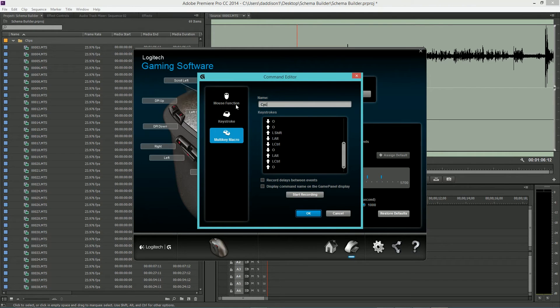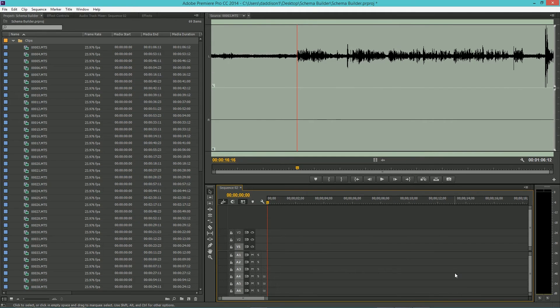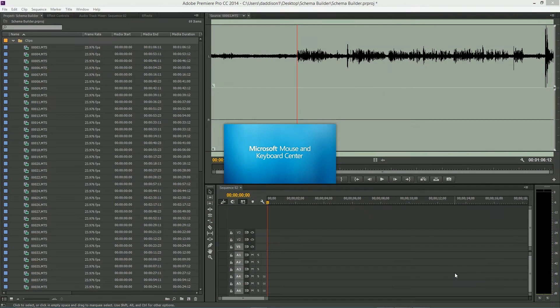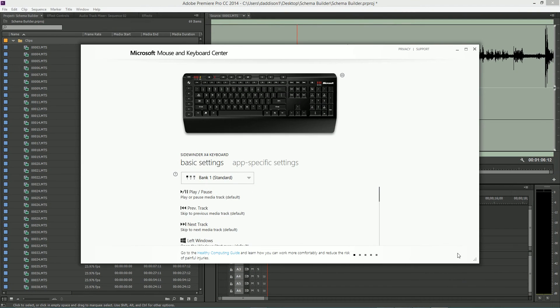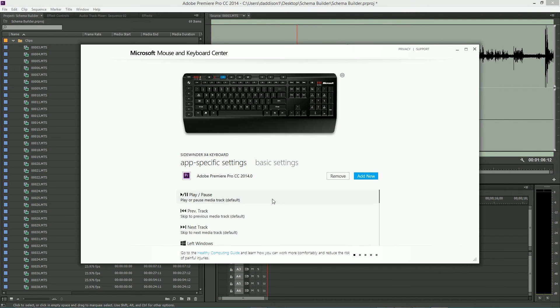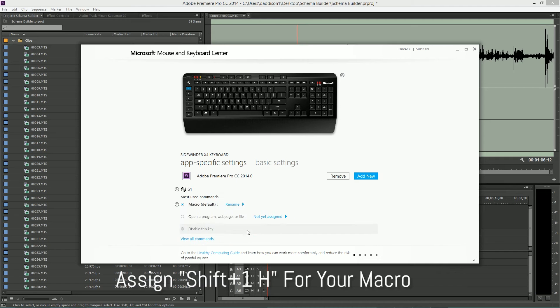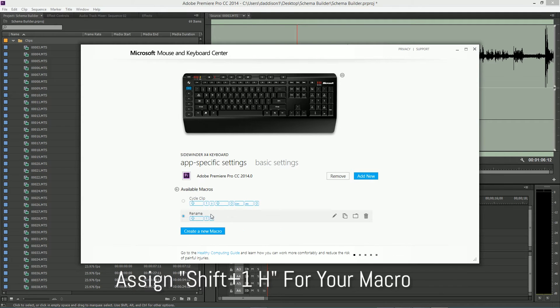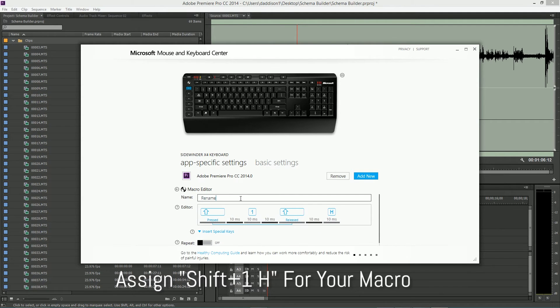We'll call this macro CycleClip. Using a similar technique, we're going to create a macro that highlights the program window and then toggles the text area so that you can overwrite the clip name.